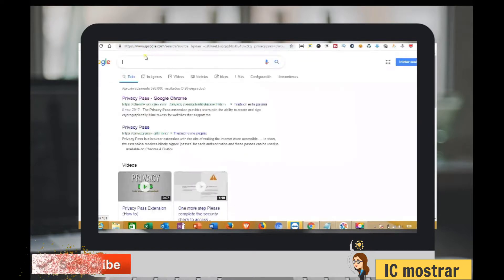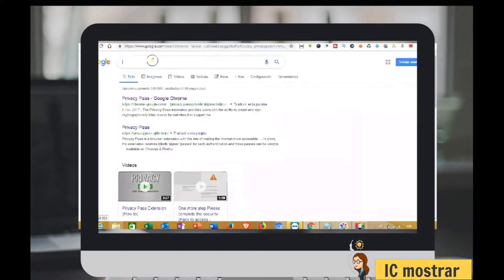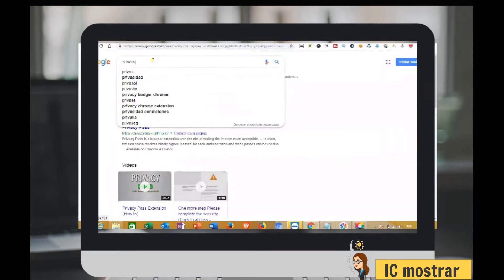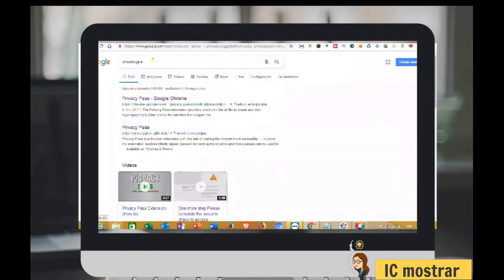First step, we need to download the extension Privacy Pass. It's available for all browsers. The download link is in the description.